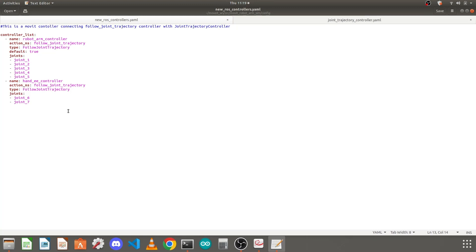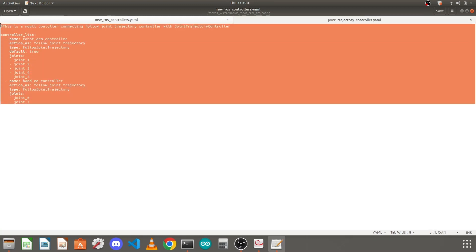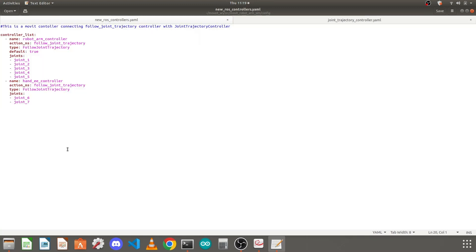We are done writing the MoveIt controller — the new ROS controller file. Just save it and close it.